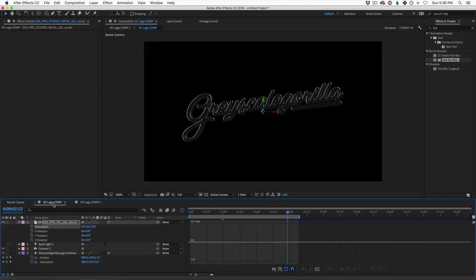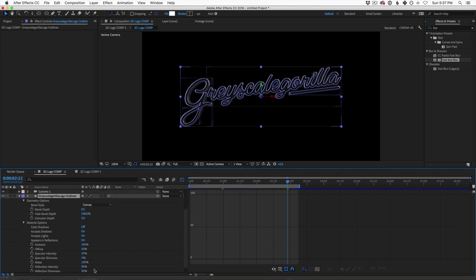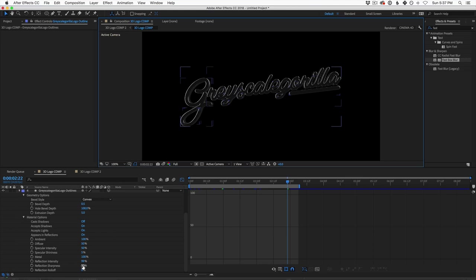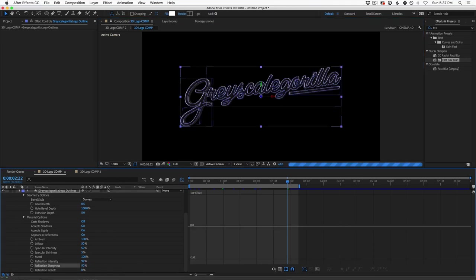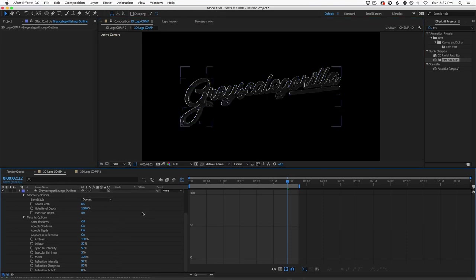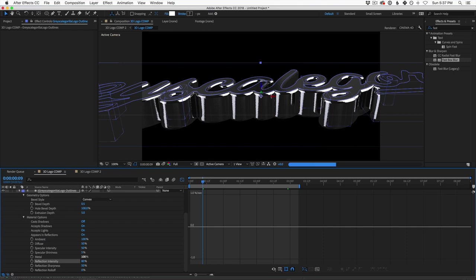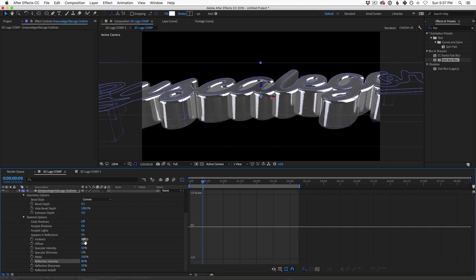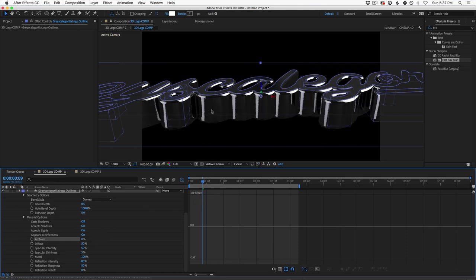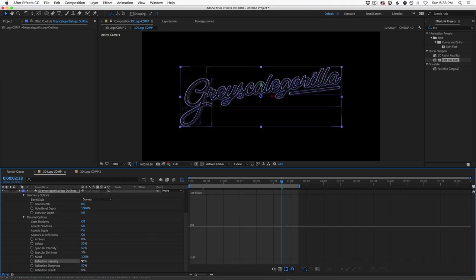Now go back to your 3D comp and open up the logo — hit AA same as before. Now is a good time to adjust and play with your reflection settings. We really cranked down the reflection sharpness — you don't have to go that far. You can also play with Reflection Roll Off, which makes the reflection different depending on the angle of your object. Without other lights in the scene, I like zero reflection roll off. Experiment with Reflection Intensity and Sharpness — I'm going to set the reflection intensity to around 90% and turn the ambient lighting all the way down to get nicer highlights.